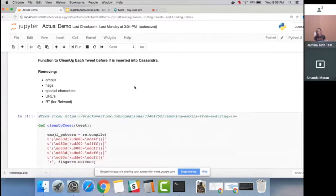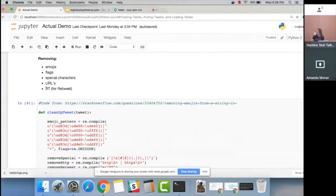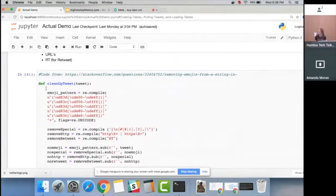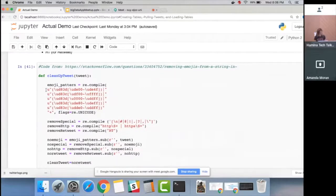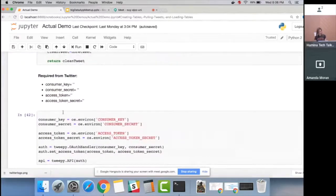There's a function to clean up the tweets: we remove emojis, flags, special characters, URLs, and the 'RT' retweet prefix to make it easier for the sentiment analysis function. It would actually be great to do sentiment analysis on emojis, since a lot of emotion comes through them, but for this demo we just remove them.